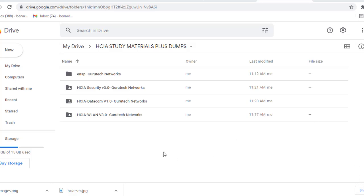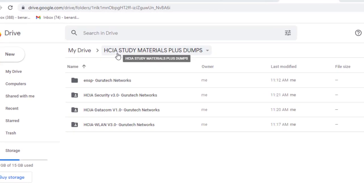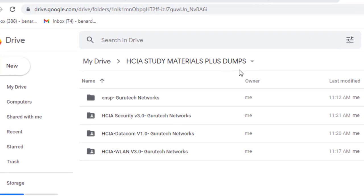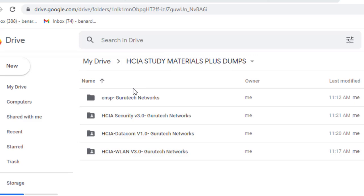Hi guys, welcome back to my channel and thank you so much for clicking. In this video I'm going to give you a link that you're going to use to download all these materials — HCIA study materials plus exam dumps. Inside this folder we have materials such as: